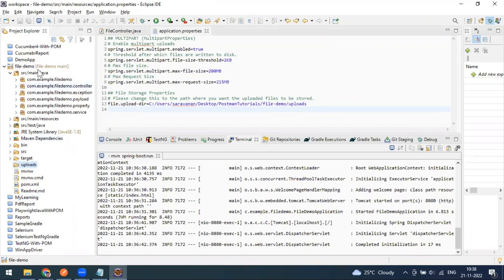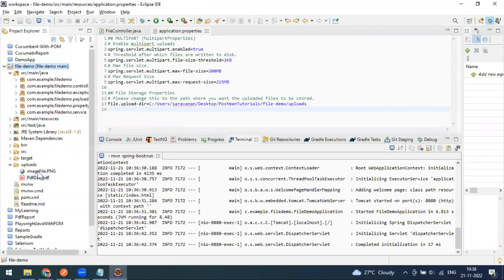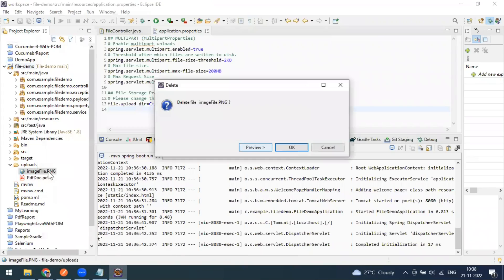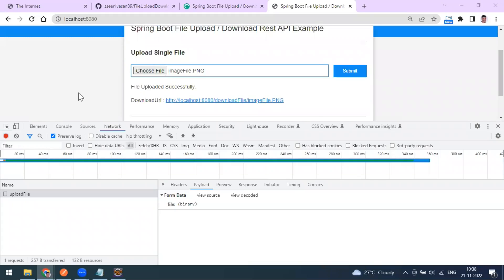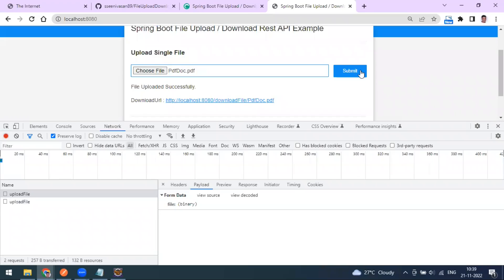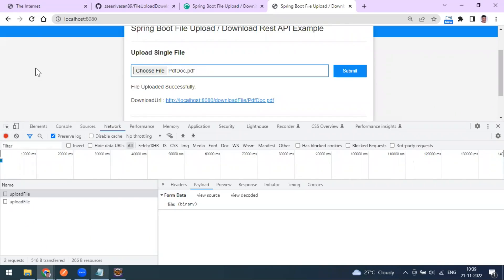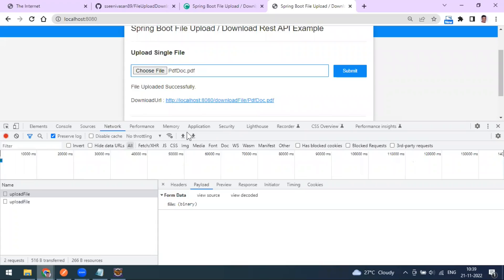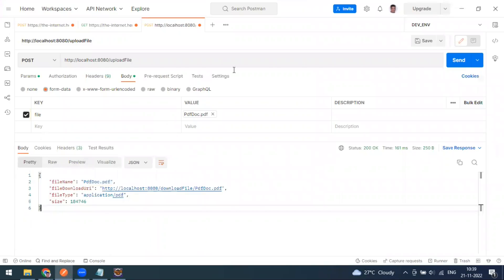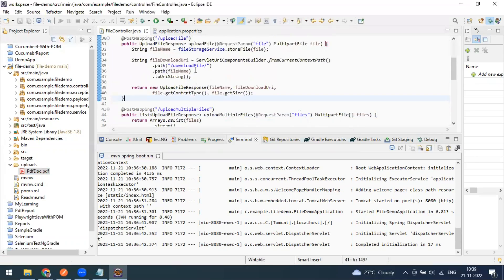Refreshing the upload folder, you can see the file is uploaded. Let me delete this file and do it again - selecting a PDF and clicking submit. The file is uploaded. Refreshing the project folder confirms the PDF is there under that directory. The download URL returned in the response can be used to retrieve the document.